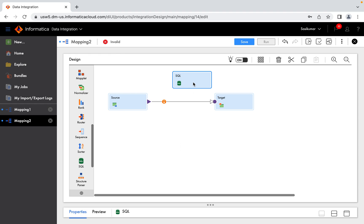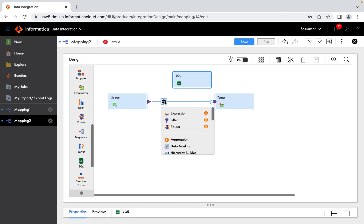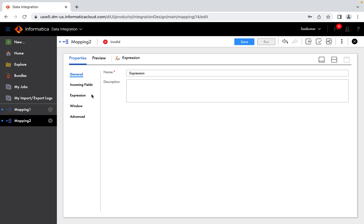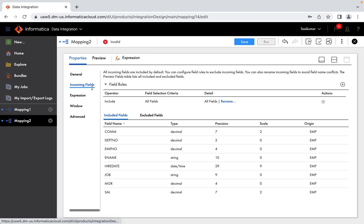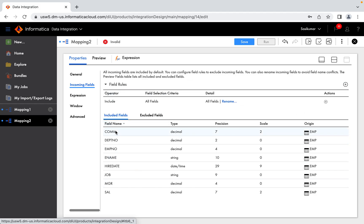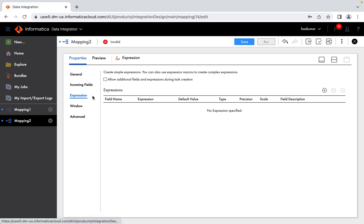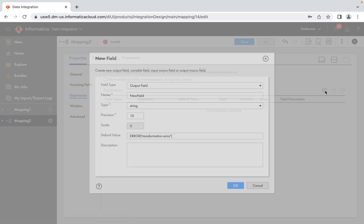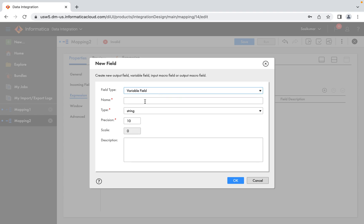Now we will select Unconnected. Incoming field — source is the source field. Addition: Department Number. Name output — source procedure is the result, that is additional. We will select Target. Variable Define: variable VdName, string data type, precision 20.